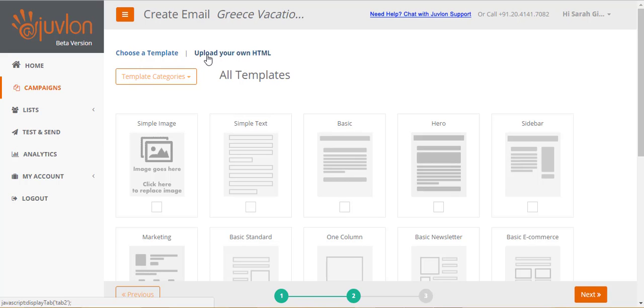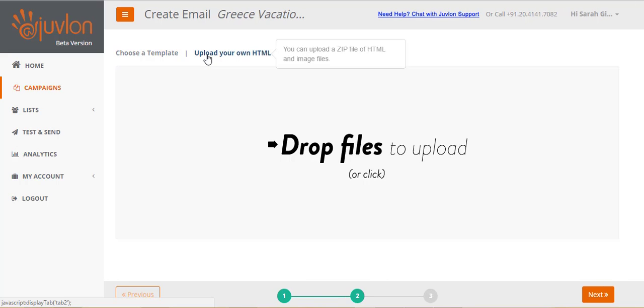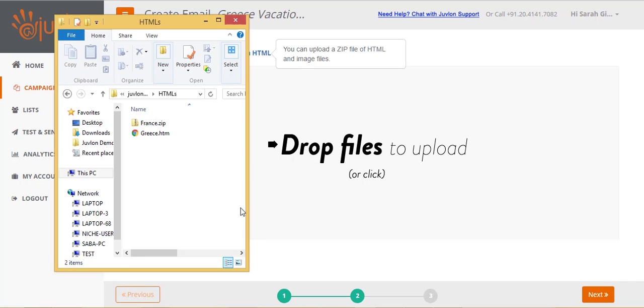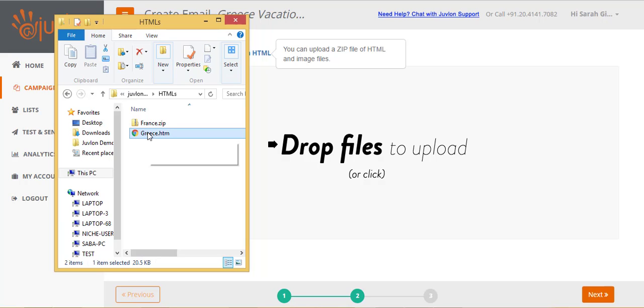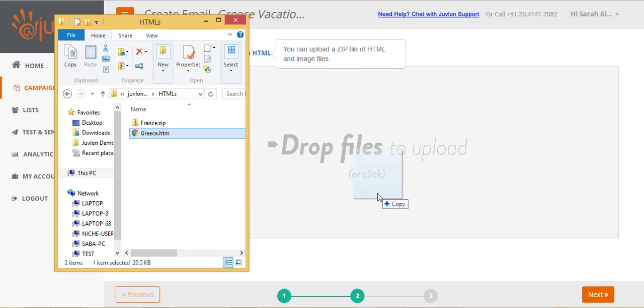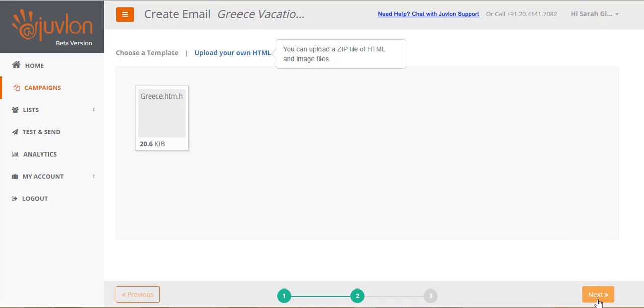Let us upload our own HTML. Browse and select your file, which can be either an HTML file, or a zip file, containing your HTML as well as your image files. Click next to upload.